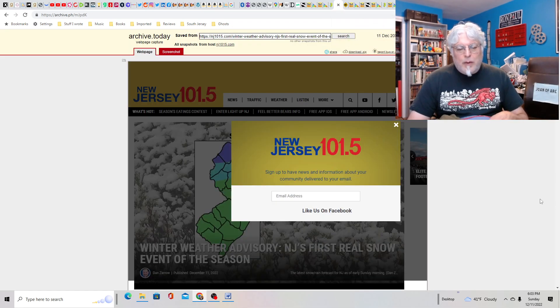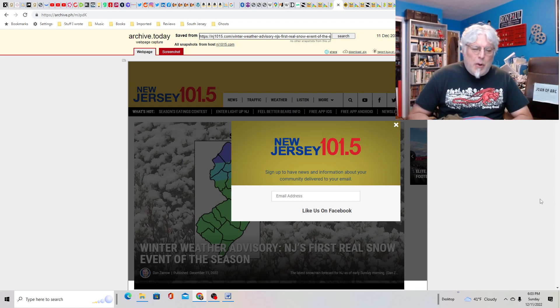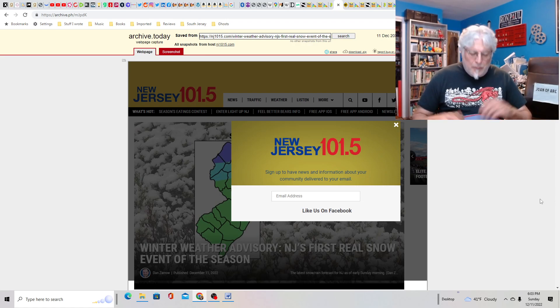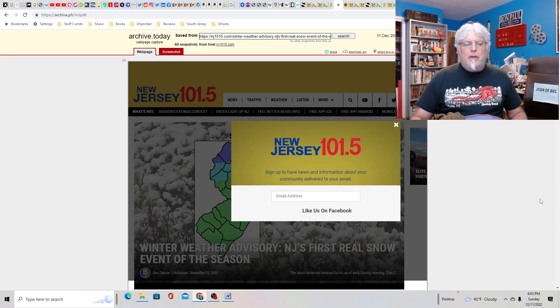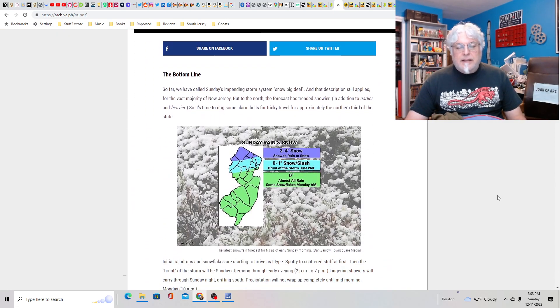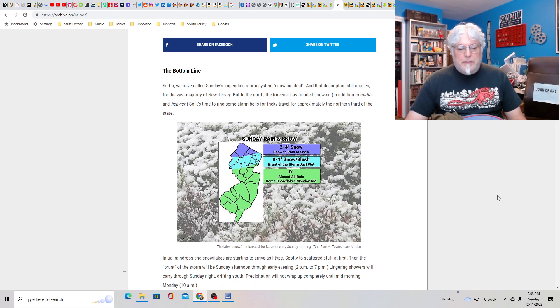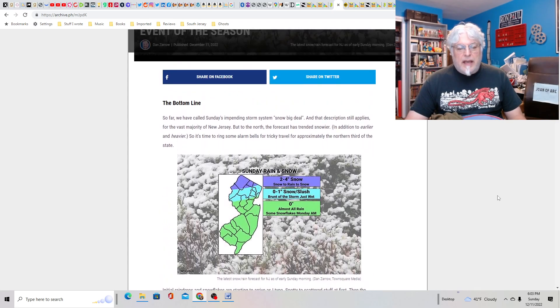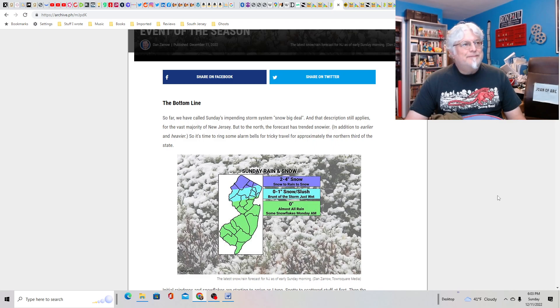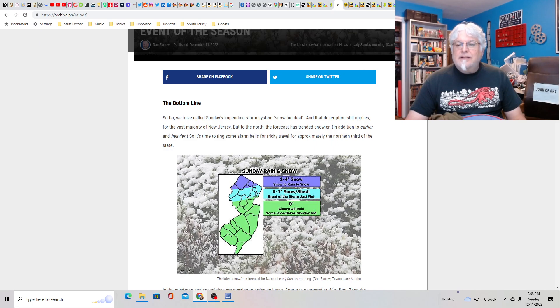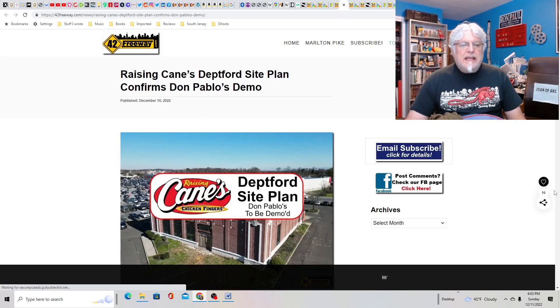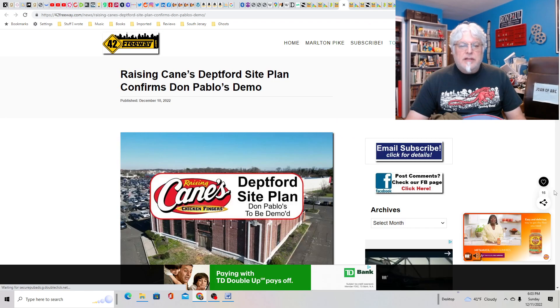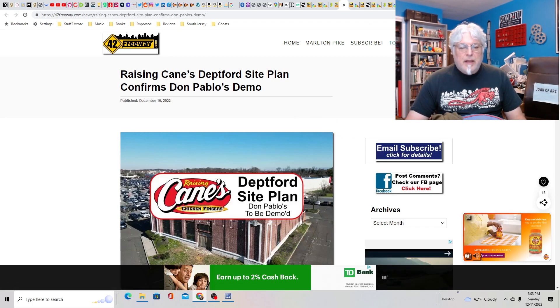Winter weather advisory. New Jersey's first real snow event of the season. No, doggie, no. What are we going to do? I hate snow. I hate snow so much. But fortunately, down near me, almost all rain, some snowflakes Monday a.m. So nothing yet. Thank God. Up north, you're going to get a few inches, it looks like. But yeah, I'll take the rain.